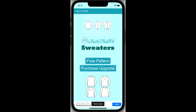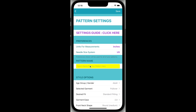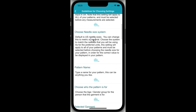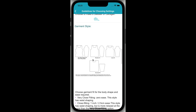Creating a free pattern in Knits That Fit Sweaters is simple and easy. Just tap Free Pattern. If this is your first time using the app, pop-up messages will appear to guide you through the process of creating your first pattern. Just read through each message and tap Got It to clear. At the top of the screen there is a Settings Guide button. Tapping this will show you a detailed guide to each of the settings parameters, which include the premium parameters. You can come back to this guide at any time.